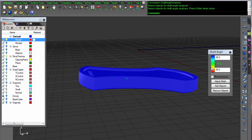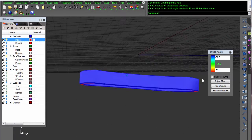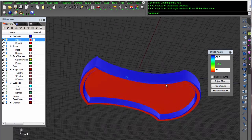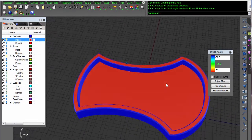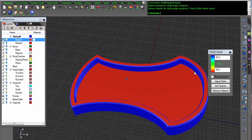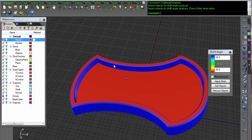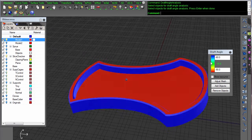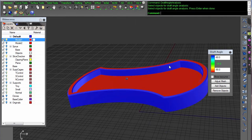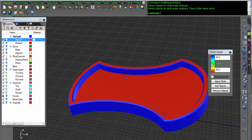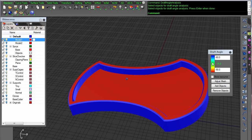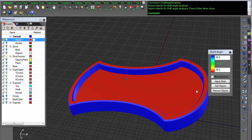Draft angle analysis shows you the angle relative to the build table. Anything in red is going to be a problem area. Anything in blue will be fine, and green is somewhat in the middle. You need to look at it - it may be fine, it may be not.